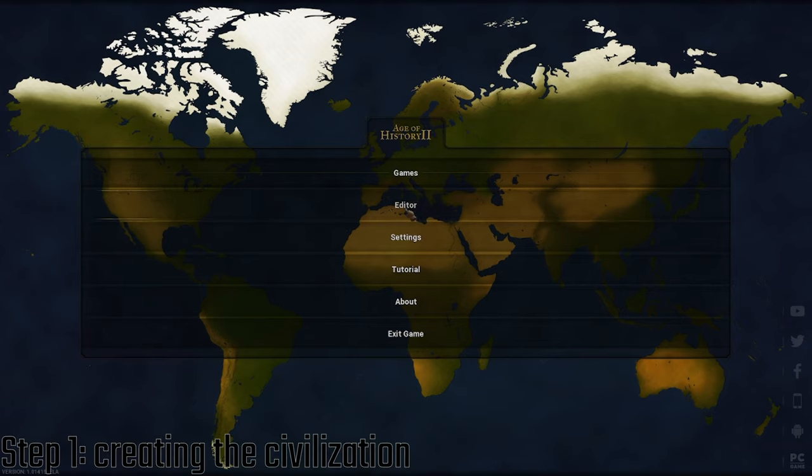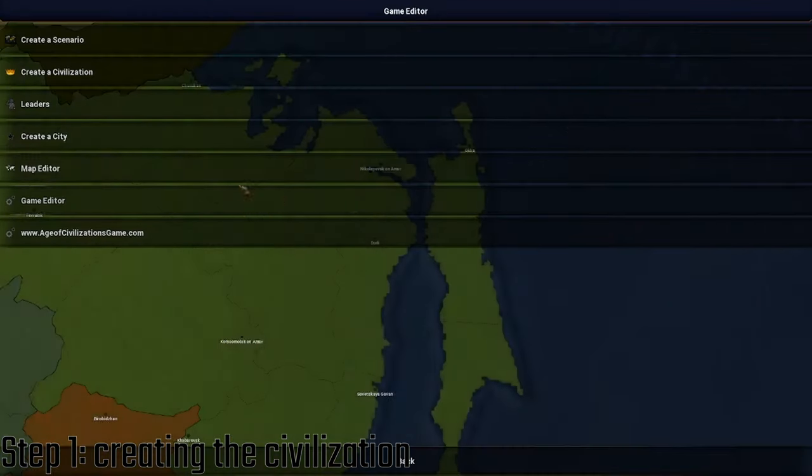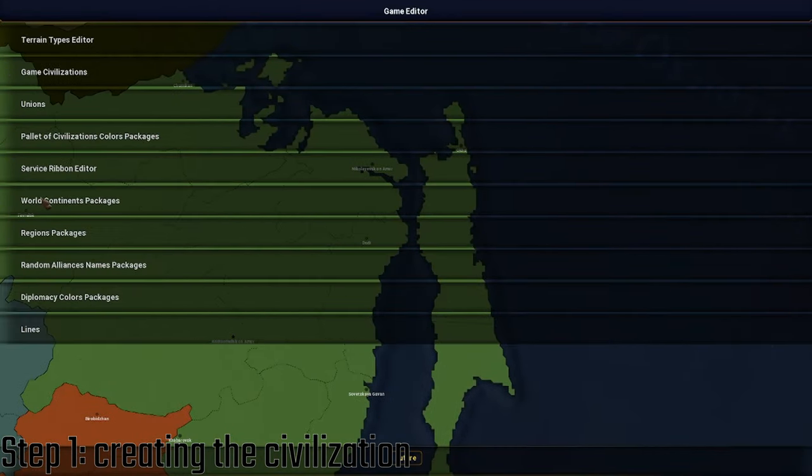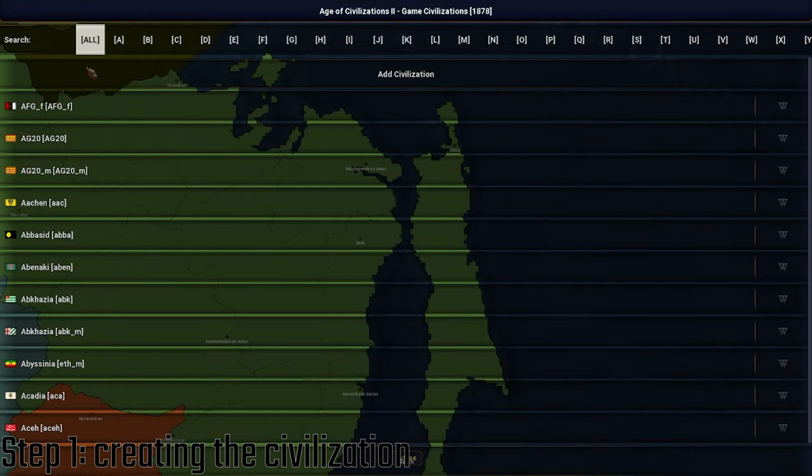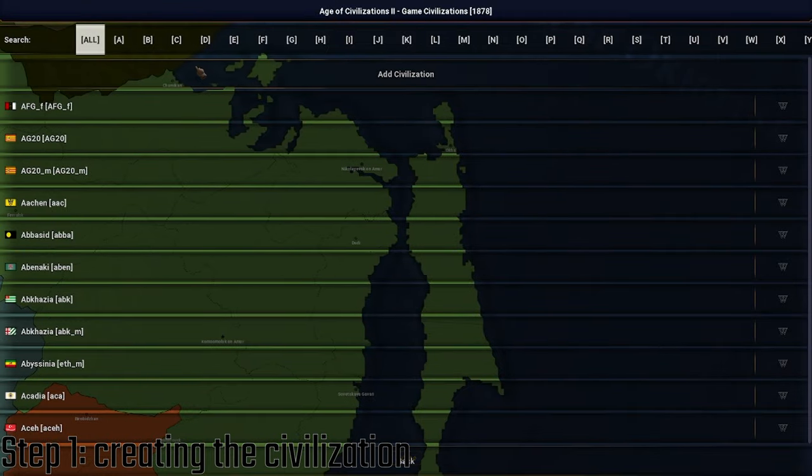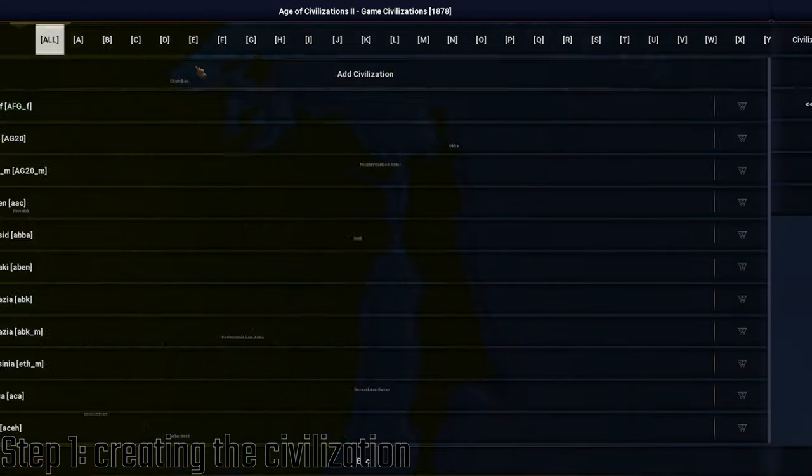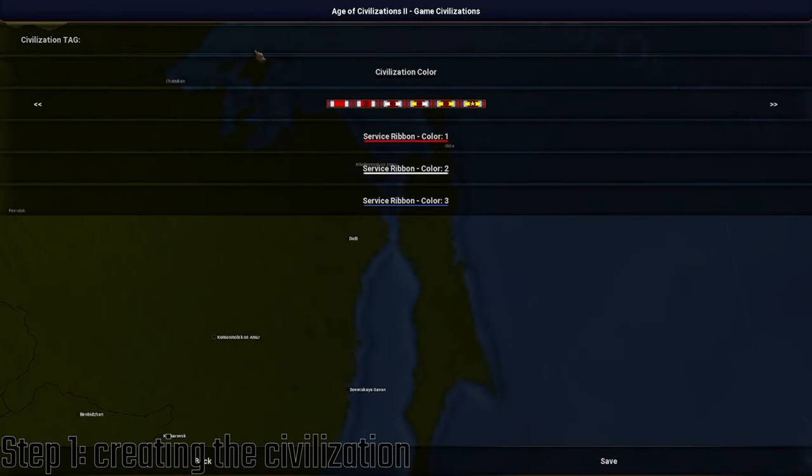The first thing you're going to do is go to Editor, Game Editor, Game Civilizations, and then click Add a Civilization.